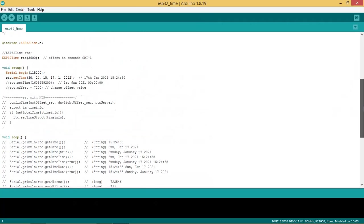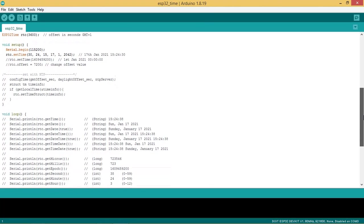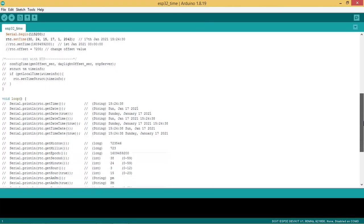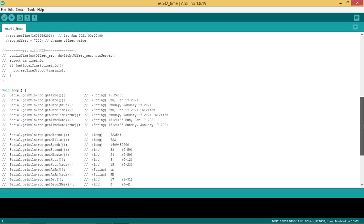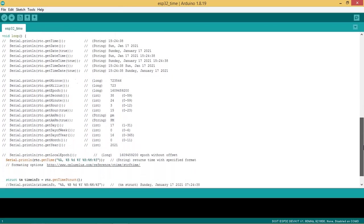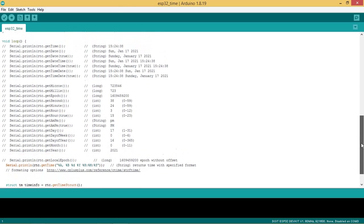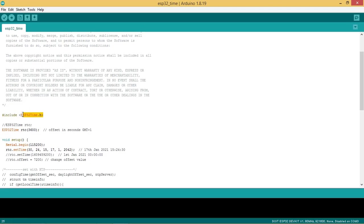This is the code for reading ESP32 internal RTC time. Here ESP32 time.h file is included. RTC offset is set as 3600.